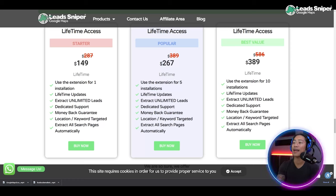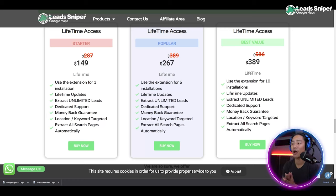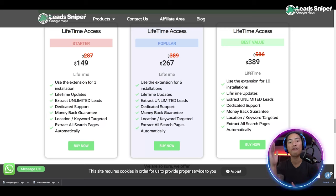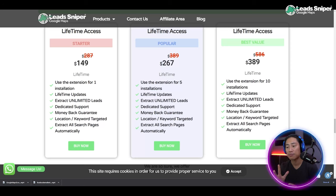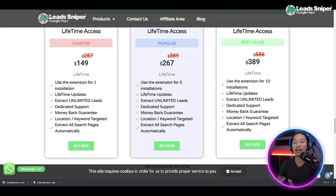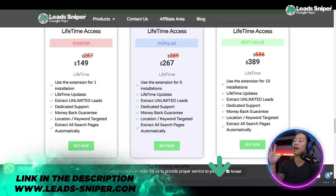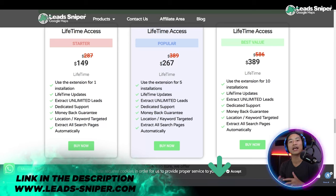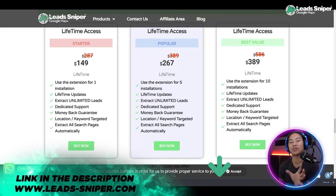The next one is the Popular Package at $267 one-time payment. You can use and validate the license key five times, and you also get all of the other features that come with the Starter Pack as well.